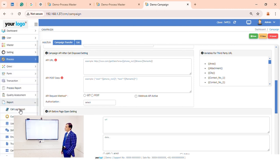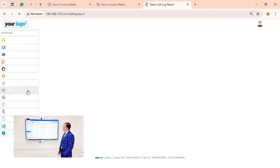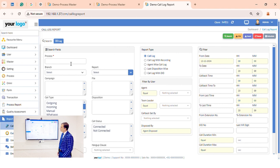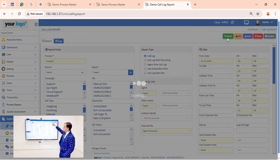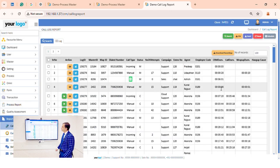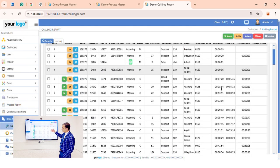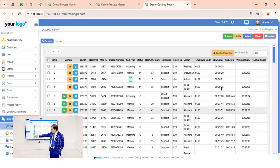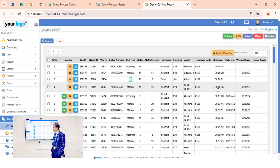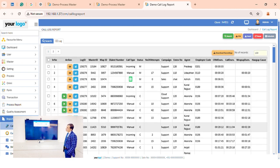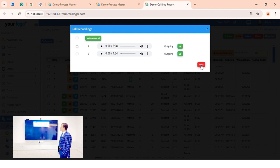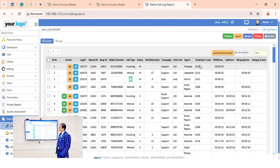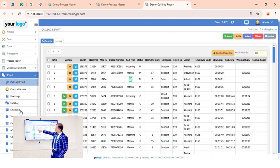Now let's go to the reporting section. We have a call log report — whatever calls agents are disposing, we can select the process, click search, and see all the call logs. In addition, there is a recording player option — we can click the play button and play all recordings from the call.